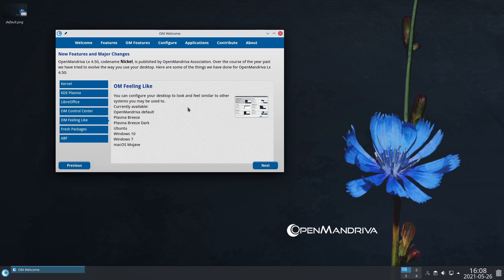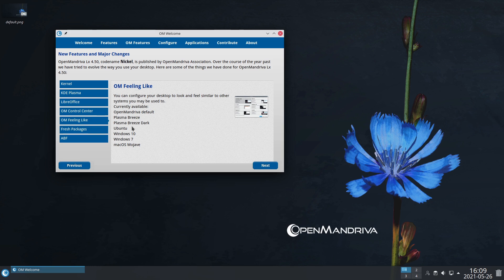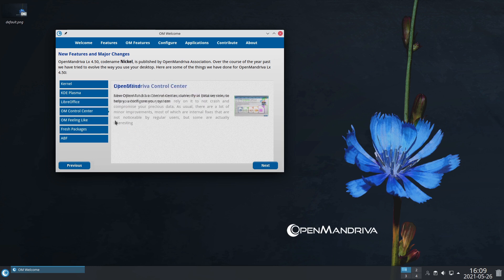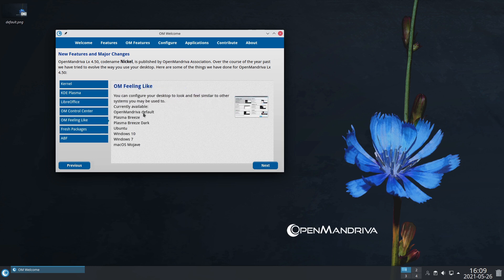We also have a 'feels like' section, catering to this modern whatever-I-feel-is-right mindset. If you feel like Plasma Breeze, Ubuntu, Windows 10, Windows 7, or Mac OS, you have the options to play around with your settings and do that with the click of a button, which is really nice.